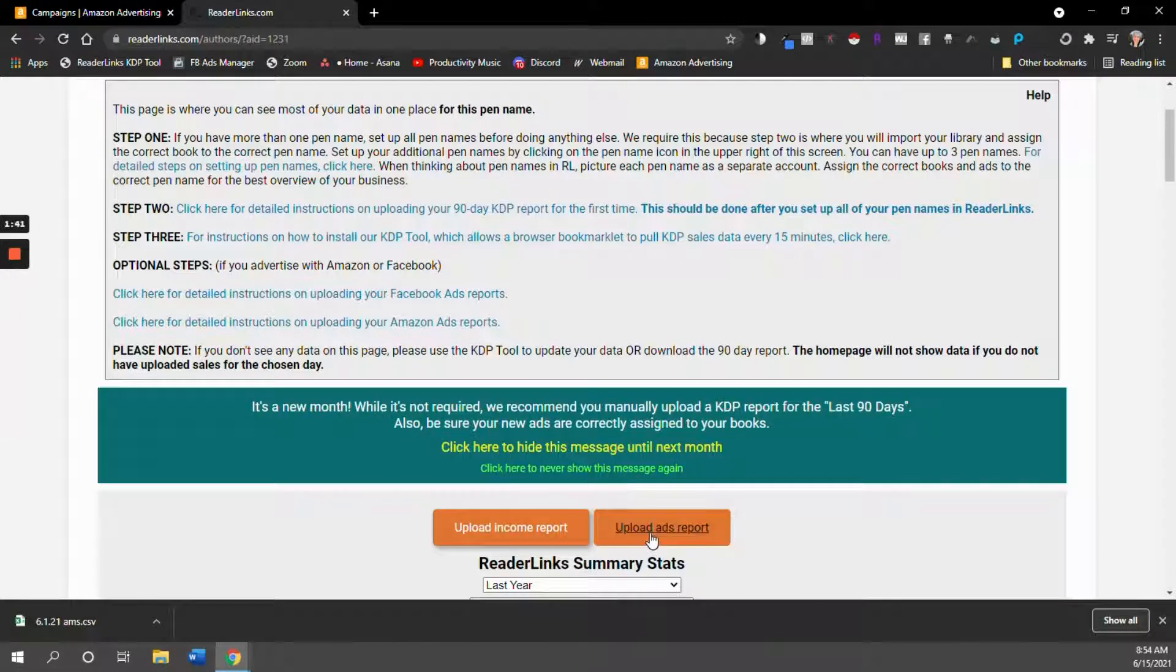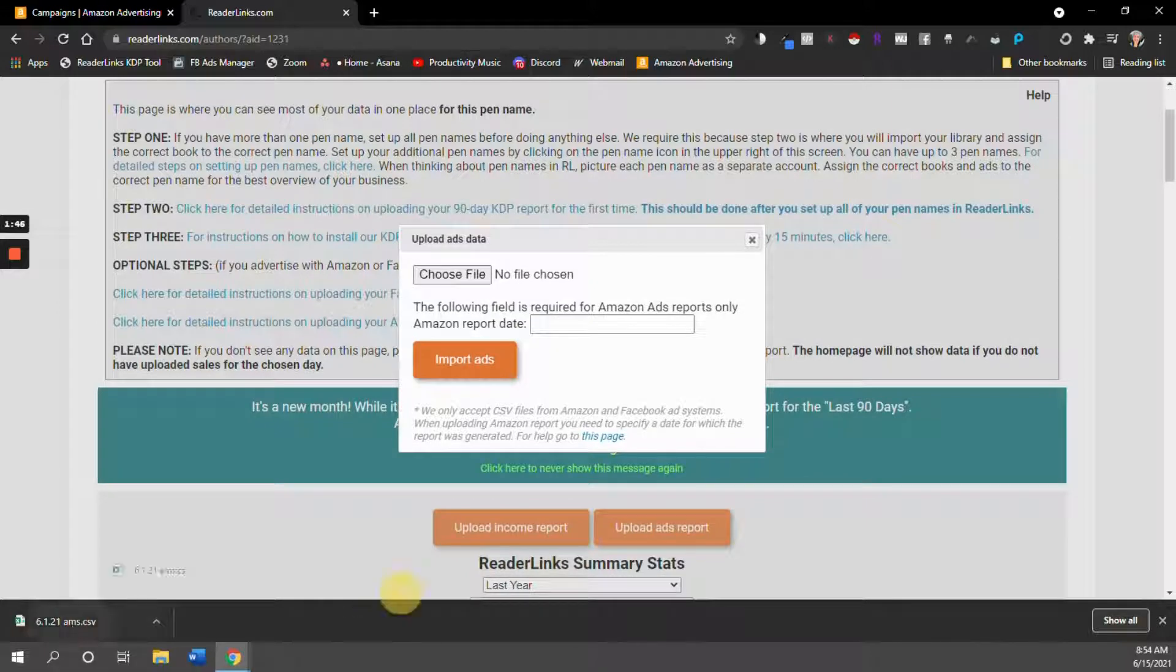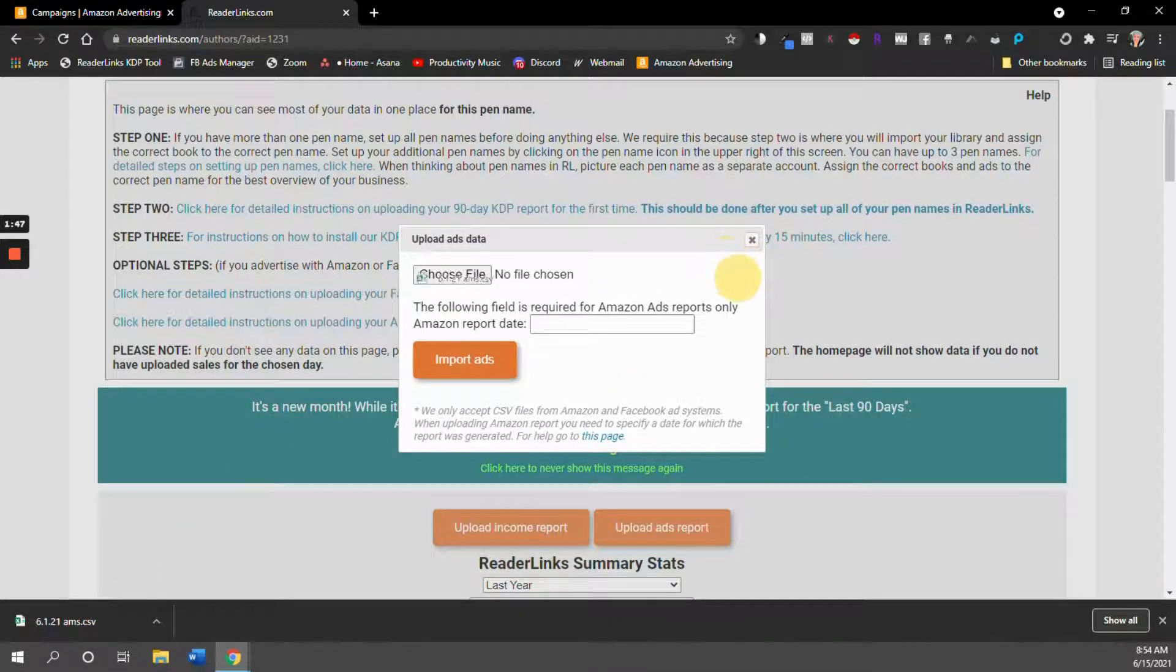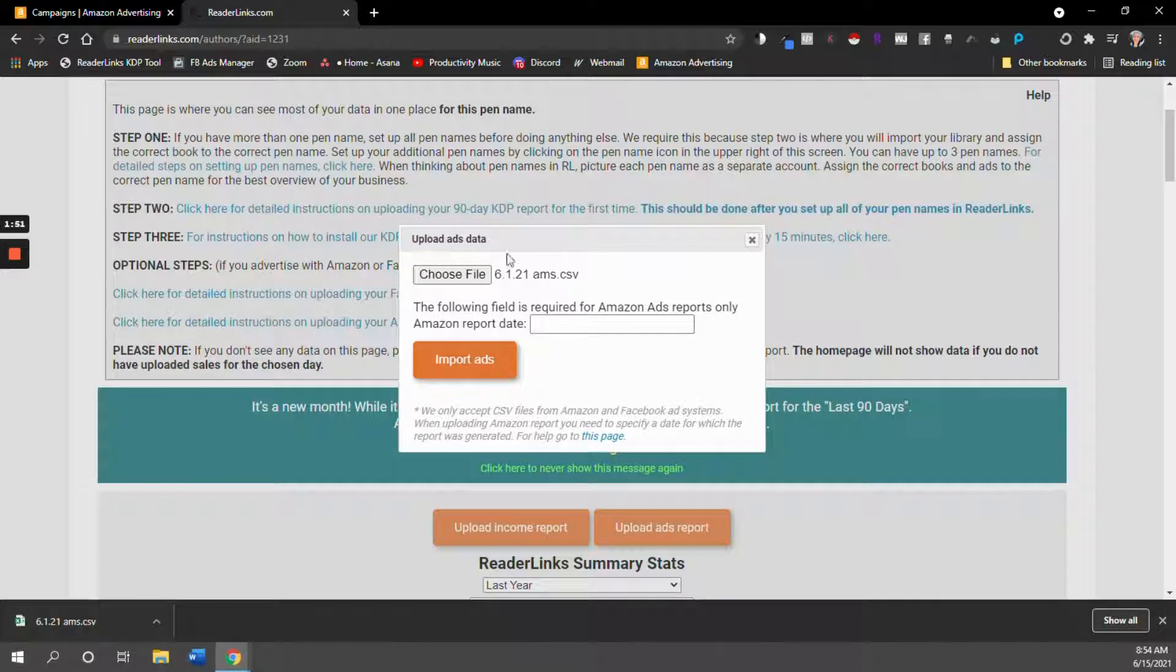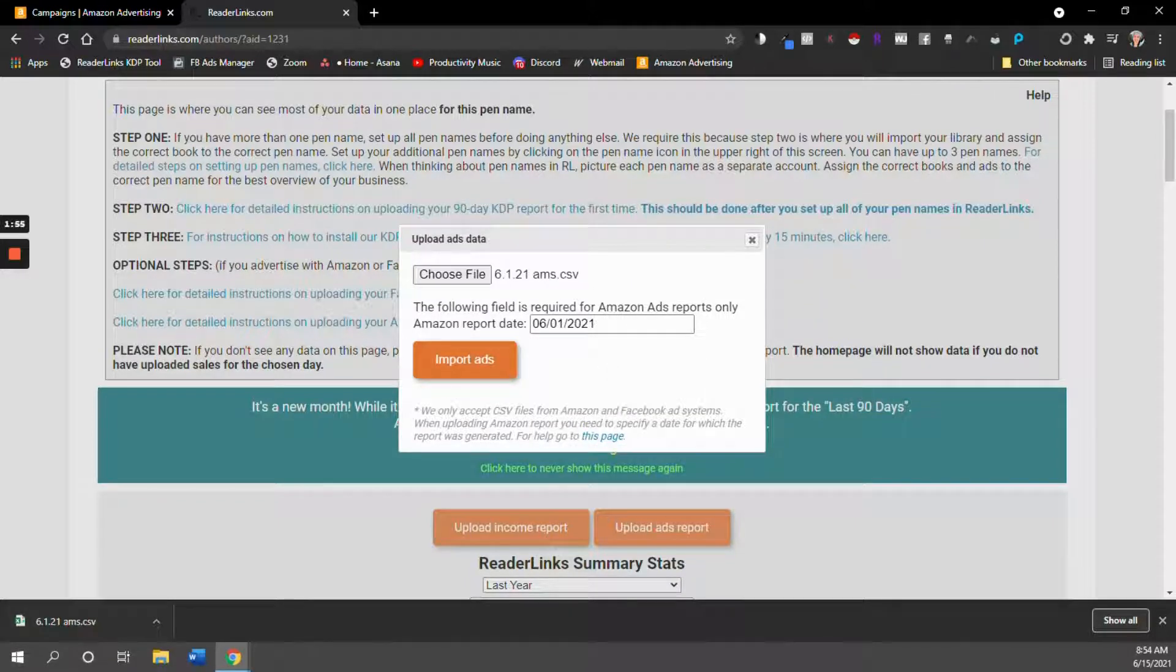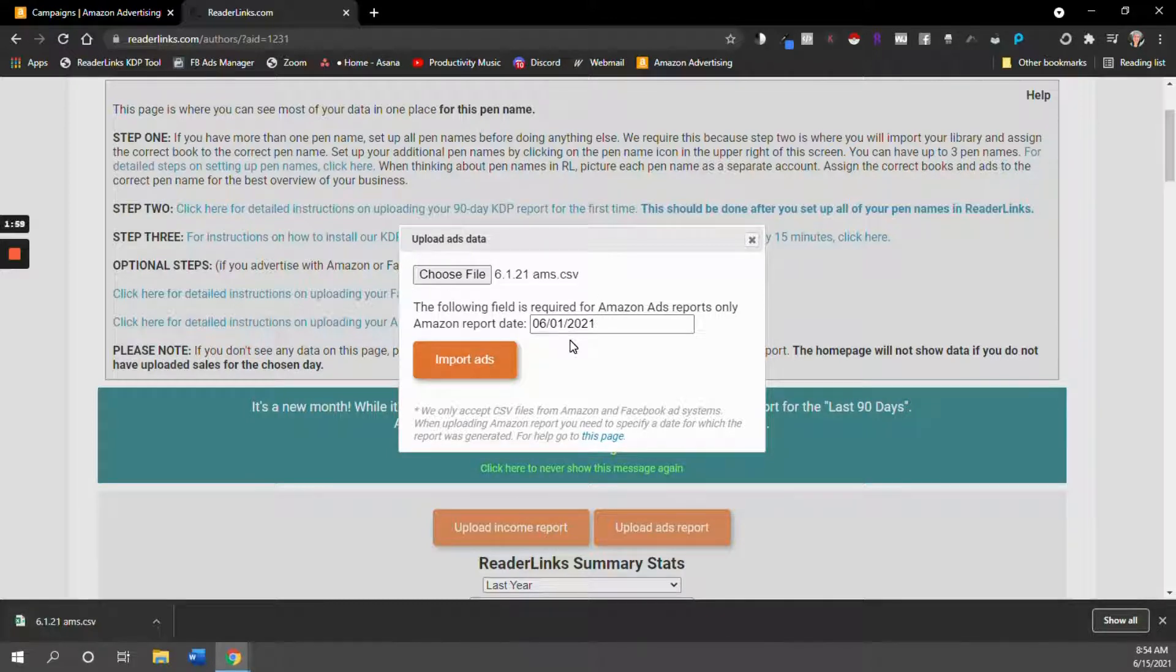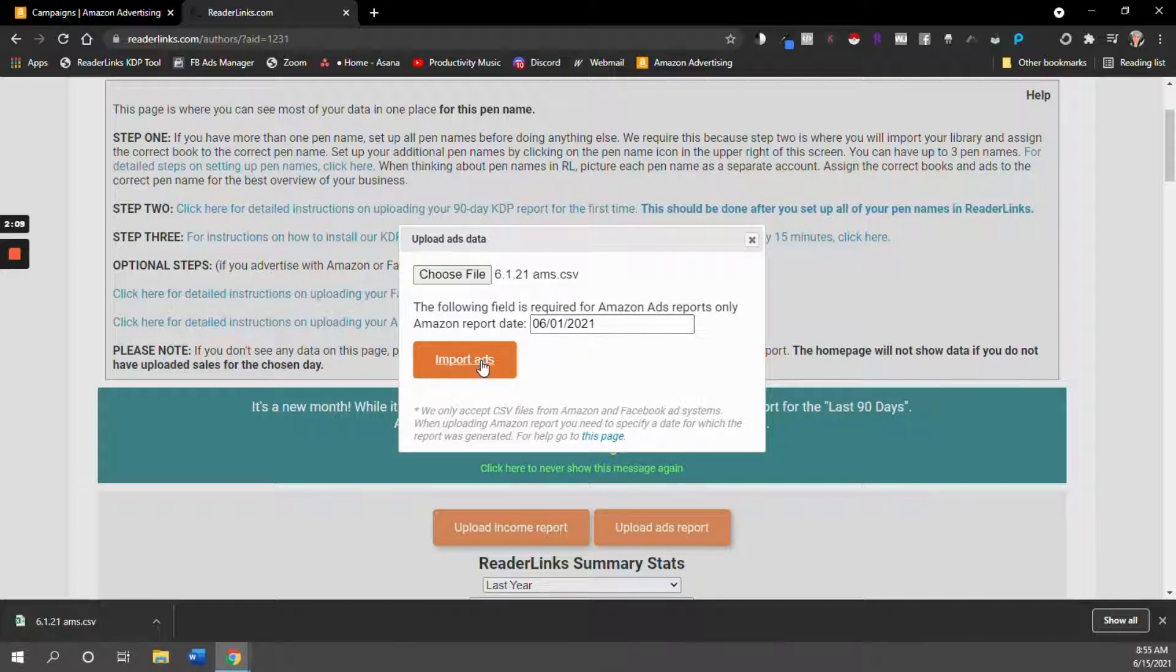So now what we're going to do is when we're in our ReaderLinks page, we're going to click on upload ads report and give them the file that you have downloaded. And then the only other thing that you need to do is you need to tell them what day the data you're looking at comes from. The report doesn't have that information there. So you upload the file, you click here to tell ReaderLinks what date they should count these ads toward and then hit import ads.